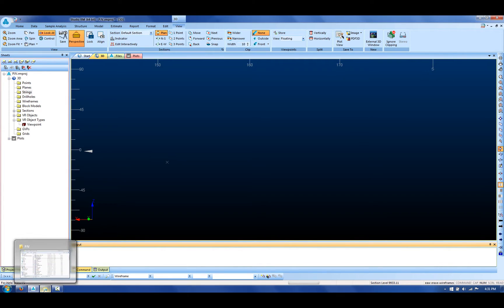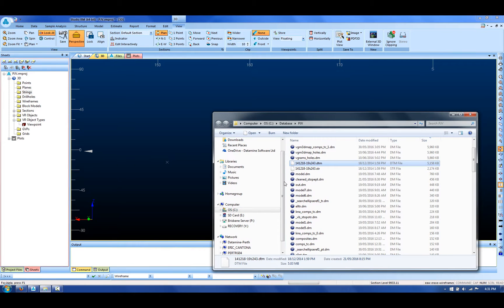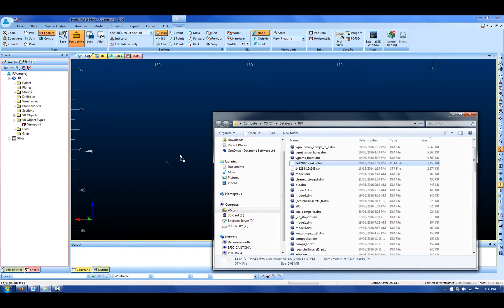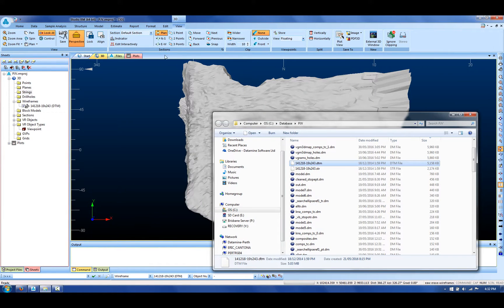Today we're going to take a look at the new wireframe clean function that's been added to the latest version of Studio RM. To demonstrate this, we're going to take a look at CMS wireframes.